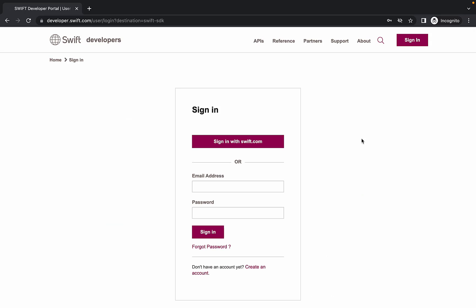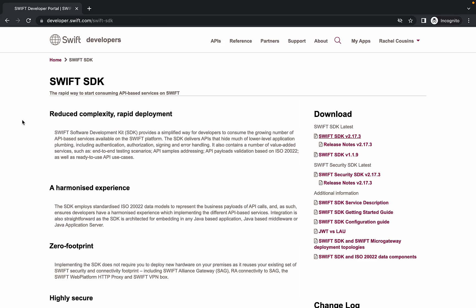From the sign-in page, you have the option to sign in with your swift.com credentials or your developer portal account. Now that we are logged in, let's download the packages.